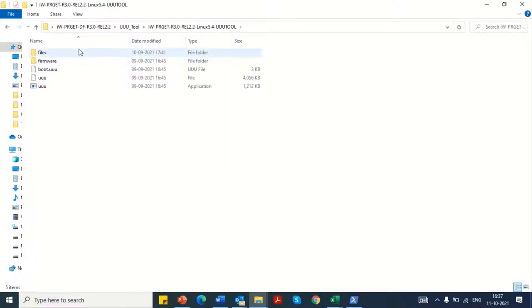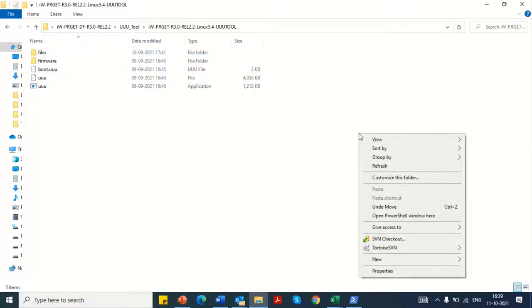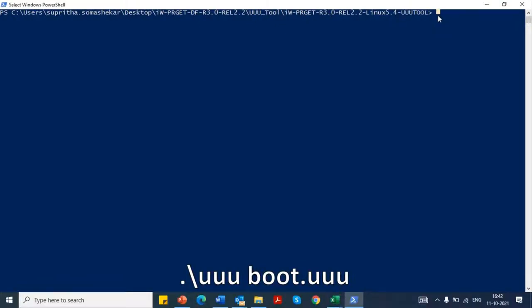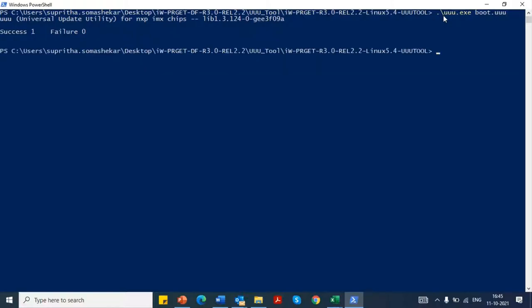On Windows, navigate to the UUU tool folder. Press shift and right click with the mouse at the same time. Select the open PowerShell window here option. Once PowerShell is open, enter the command as shown to begin the flashing process. The progress of the flashing procedure can be monitored on the progress path.